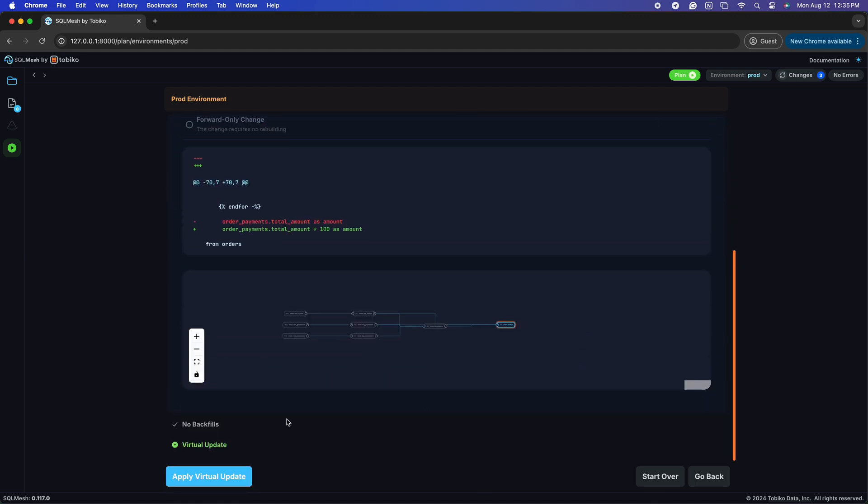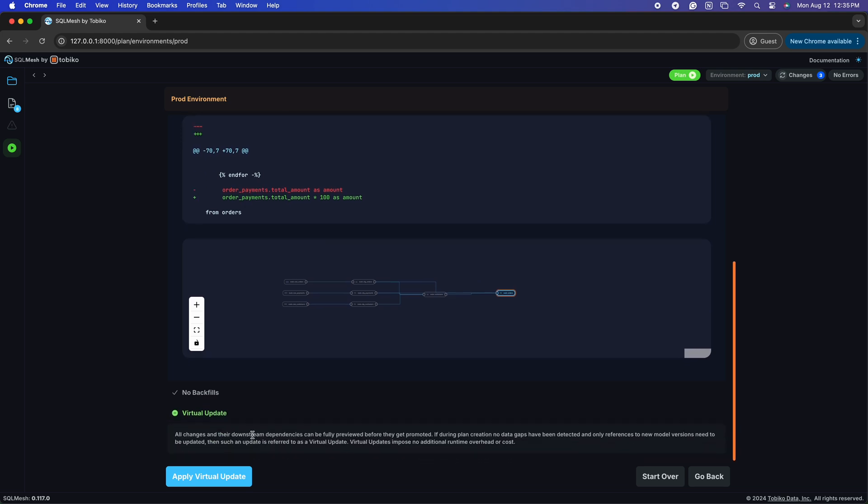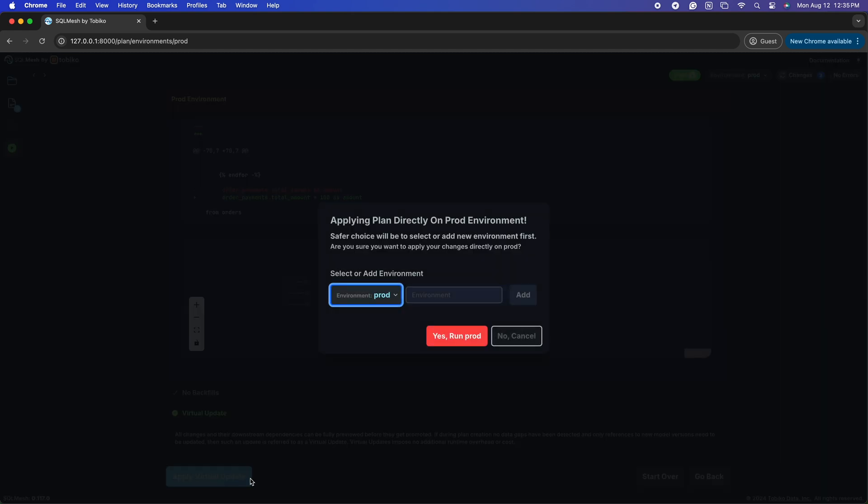Here again, SQL Mesh has correctly identified that no more computations need to be run. All these models exist in our virtual data environments, correct and without data gaps, so we can safely apply a virtual update to our production environment.